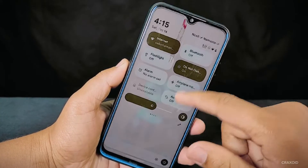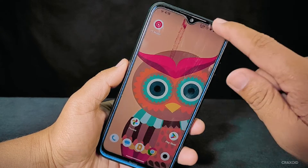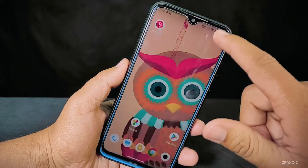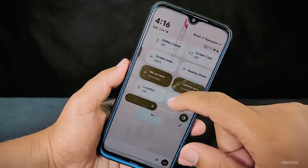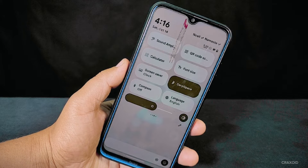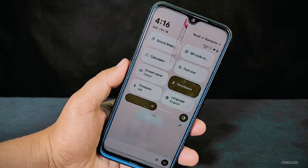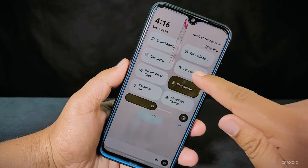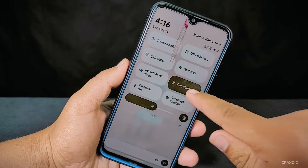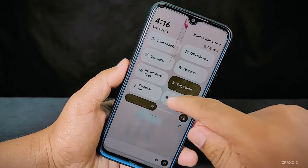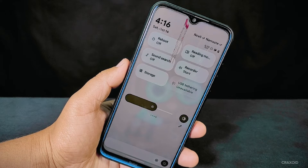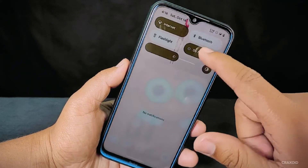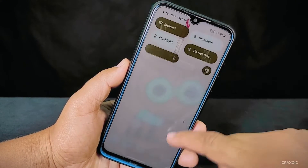Now let's shift our focus to the quick settings panel. You'll notice it's incredibly smooth without any stuttering or slowdowns when swiping up and down. There's a wide variety of quick setting styles available, enhancing your customization experience. You'll find tiles like sound amplifier, QR code scanner, calculator, font size, screen saver, dot space, compass, language, reboot, reading mode, recorder, and many more useful tiles.